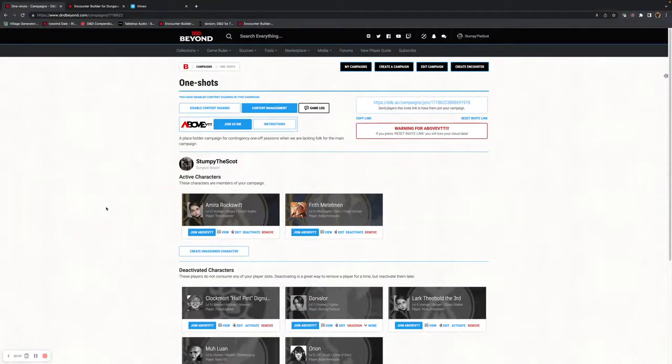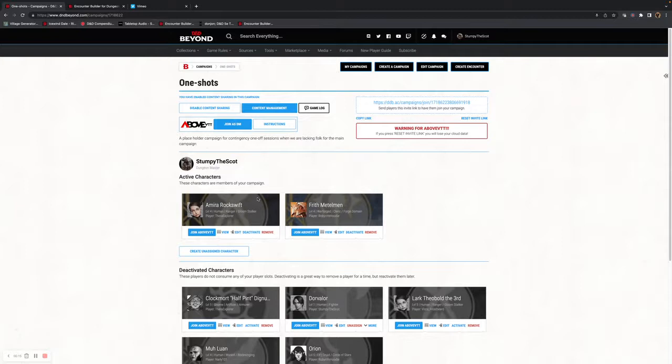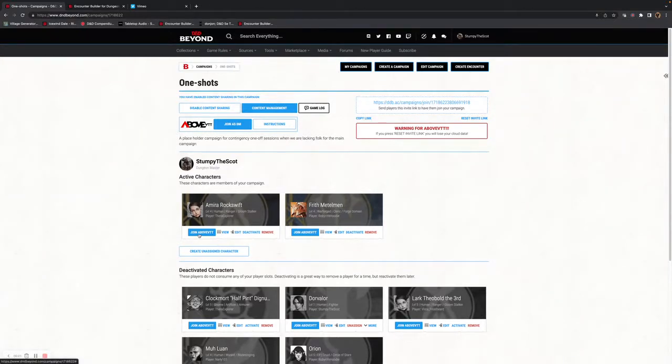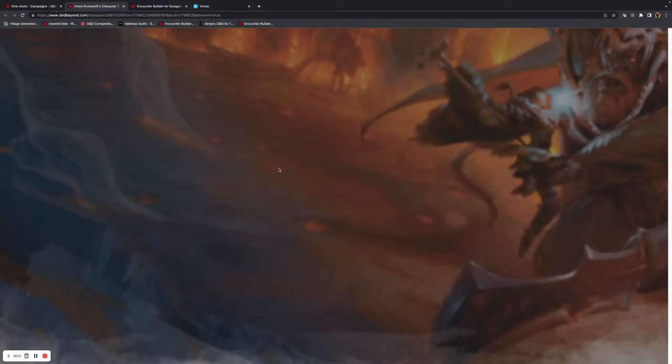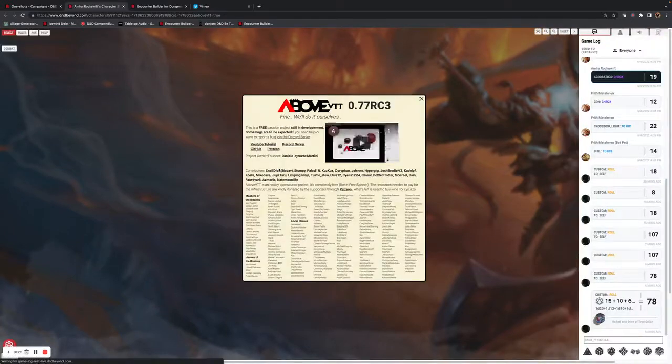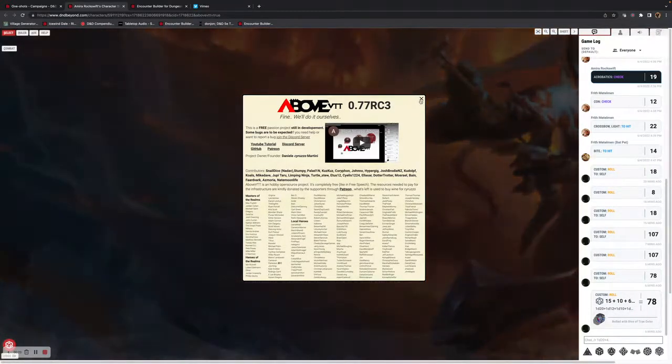Hi there again, this is Above VTT Bytesize. This time, we're looking at the UI experience for a player. As a DM, you can also see what your players are doing. All I simply do is select one of the players in the campaign, and you can then join as Above VTT.